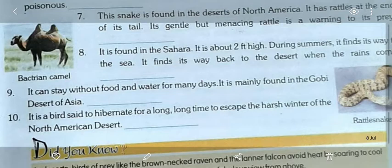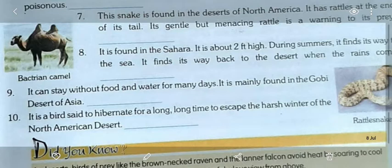Question ten: it is a bird said to hibernate for a long, long time to escape the harsh winter of the North American desert. It was black and brown in appearance. The name of the bird is poor-will, which hibernates for a long time to escape the harsh winter of the North American desert.